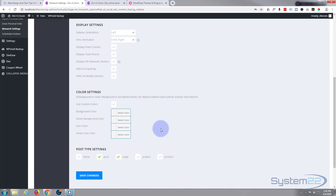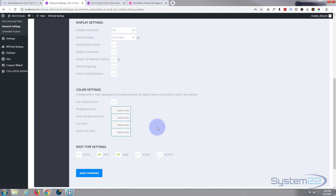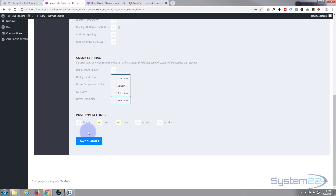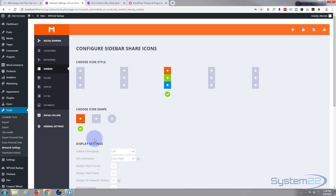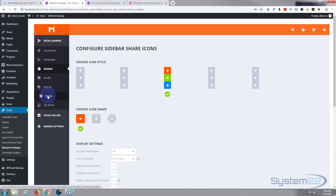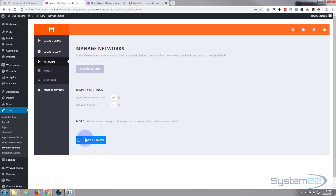On mobile it usually just pops up from the bottom — they can tap it and make it disappear, so it's not too intrusive. If you want to match the color settings with something on your site, just check that and add your color here — you can have custom color icons. I want mine to appear everywhere, so I'm checking all of these: home page, posts, pages, projects, and products. Save those changes and we're pretty much done — there's not much to it.